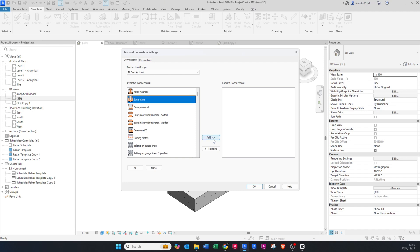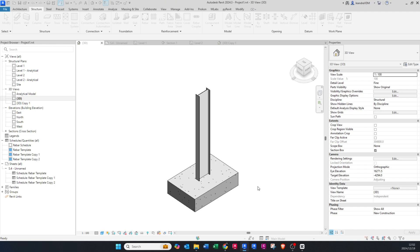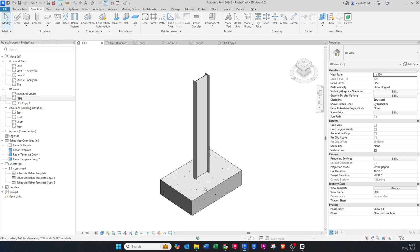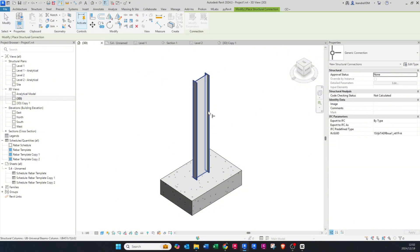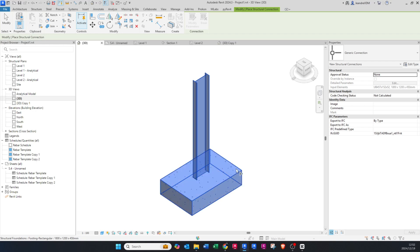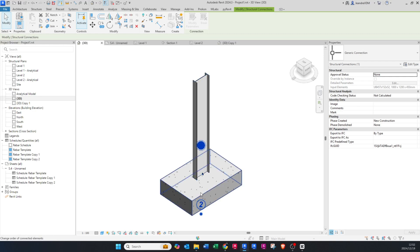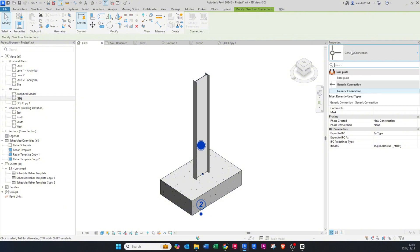I'm going to choose the base plate, click Add and OK. Nothing has happened yet — it's just loaded in. So we go to Connection, click on the first element which is the column, press Ctrl on my keyboard and select the base so that both are selected, then press Enter. You will see there's some sort of connection generated, but it's the generic connection. Click on the drop-down menu in the properties and select Base Plate.